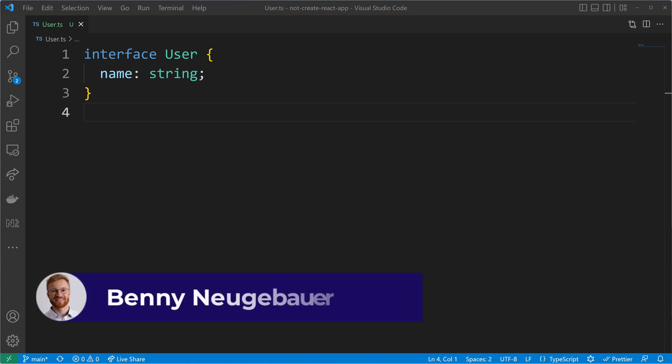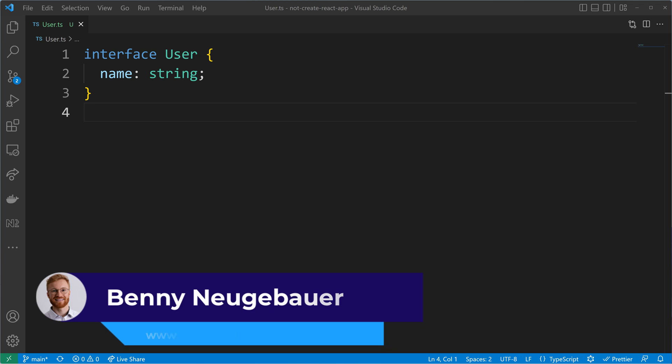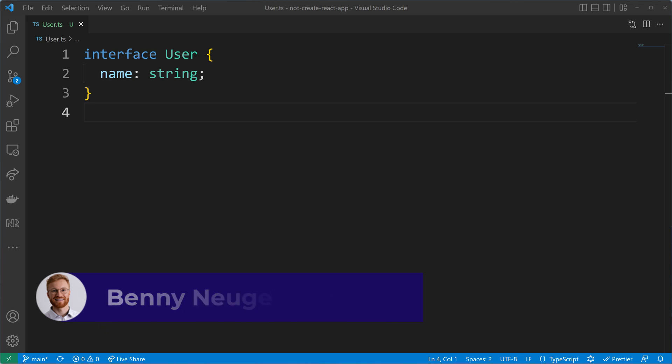Interfaces have a superpower. They allow you to extend existing interfaces by redeclaring them. This superpower is called declaration merging.